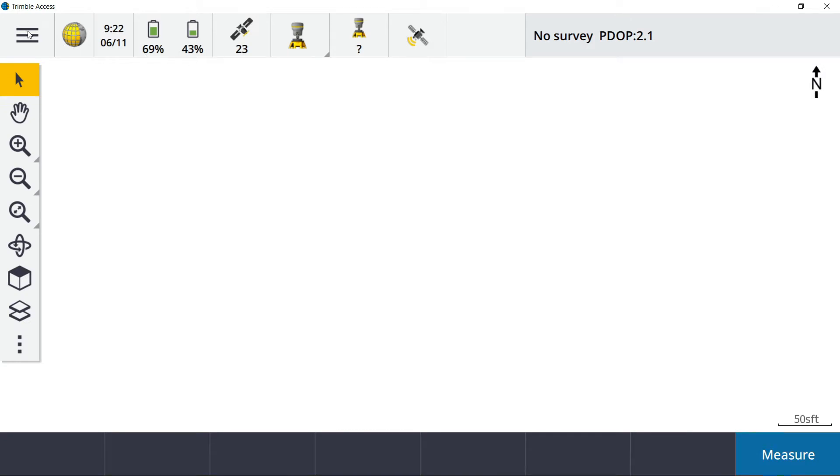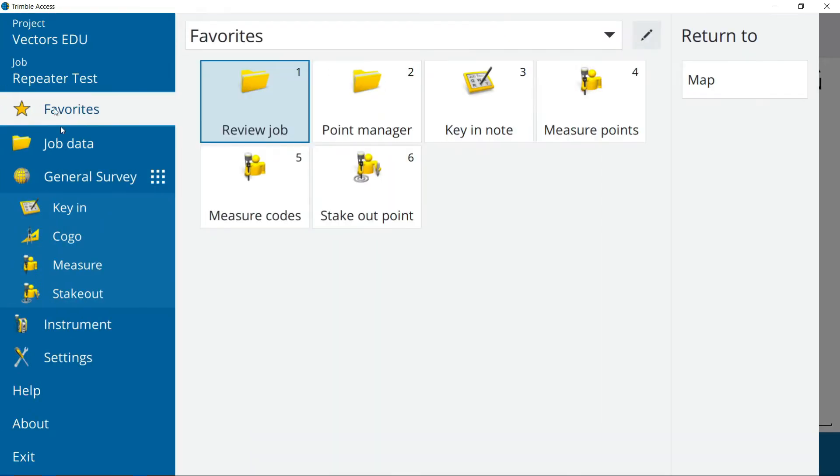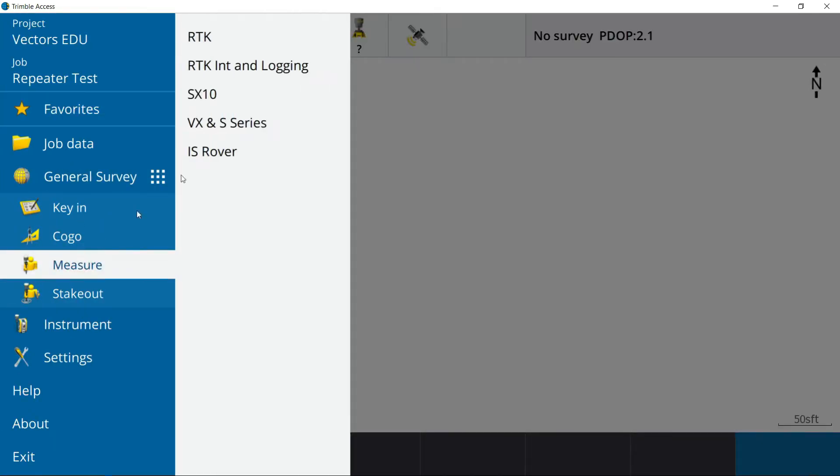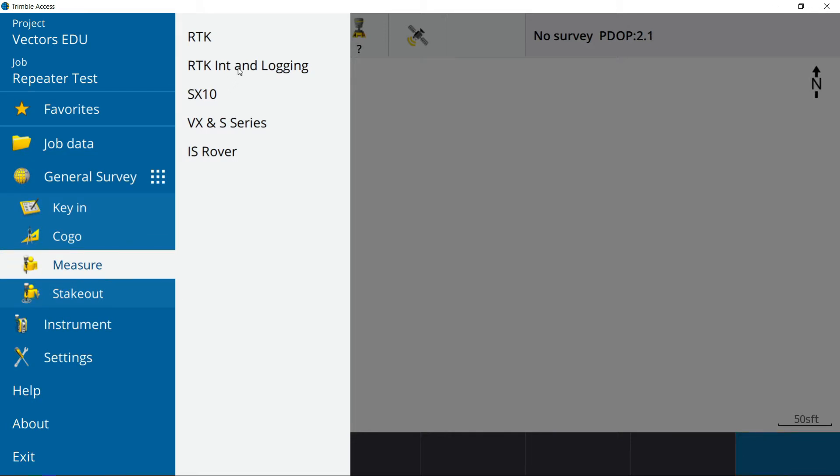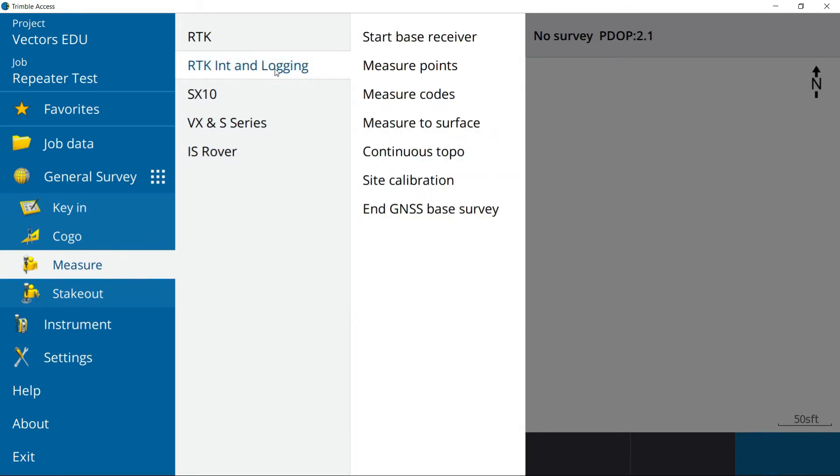I'm going to do hamburger button, measure. I've got a survey style here, RTK internal, meaning internal transmit and logging. If you guys need help creating the survey style, take a look down below or on our channel. I did do a video on how to create a bunch of different survey styles. This is the only static survey style I have in here at the moment.